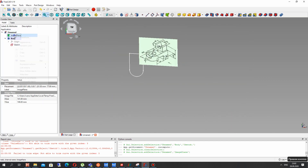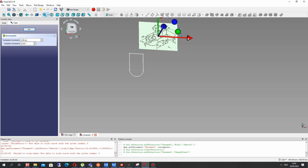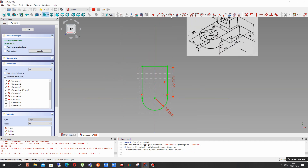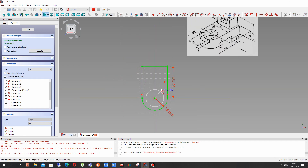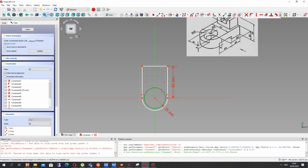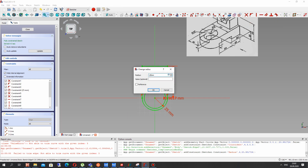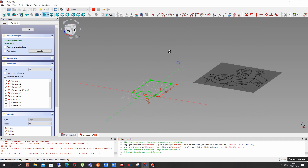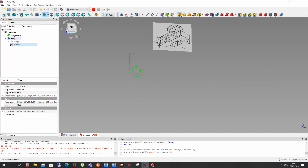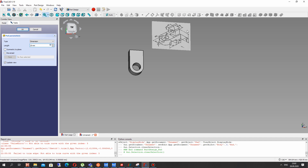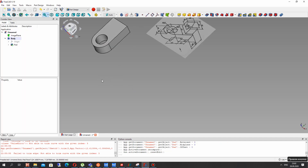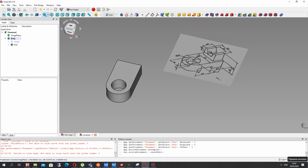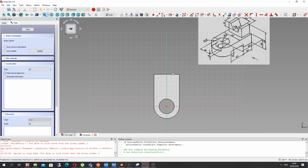Now let's change the position of our image again and go back to the sketcher. Let's set one more circle — it will be a hole of this part of the detail. Close the sketch and make the part operation. We create the thickness of our detail.